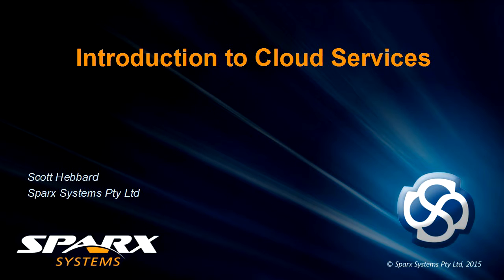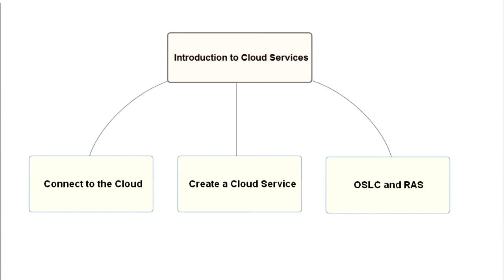The webinar begins with a simple demonstration of how easy it is to connect to a Spark Systems cloud service. We then switch roles to an admin to demonstrate how to create a cloud service based on a Firebird database repository. Finally, we examine cloud service technology including OSLC and the reusable asset service.